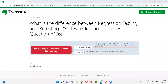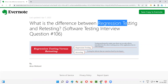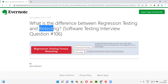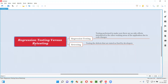Hello all. Welcome to this session. In this session, I'm going to answer software testing interview question 106: what is the difference between regression testing and retesting?